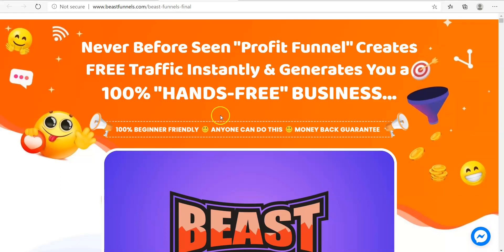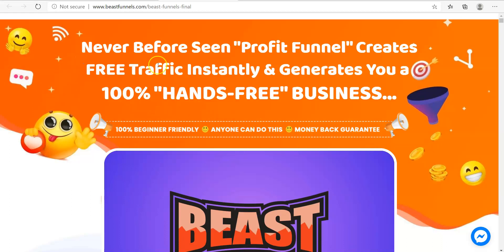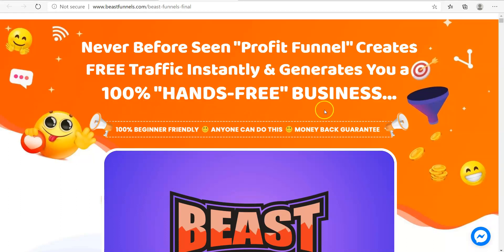So Beast Funnels — let's just read this headline real quick: 'Never before seen profit funnel creates free traffic instantly and generates you a 100% hands-free business.'